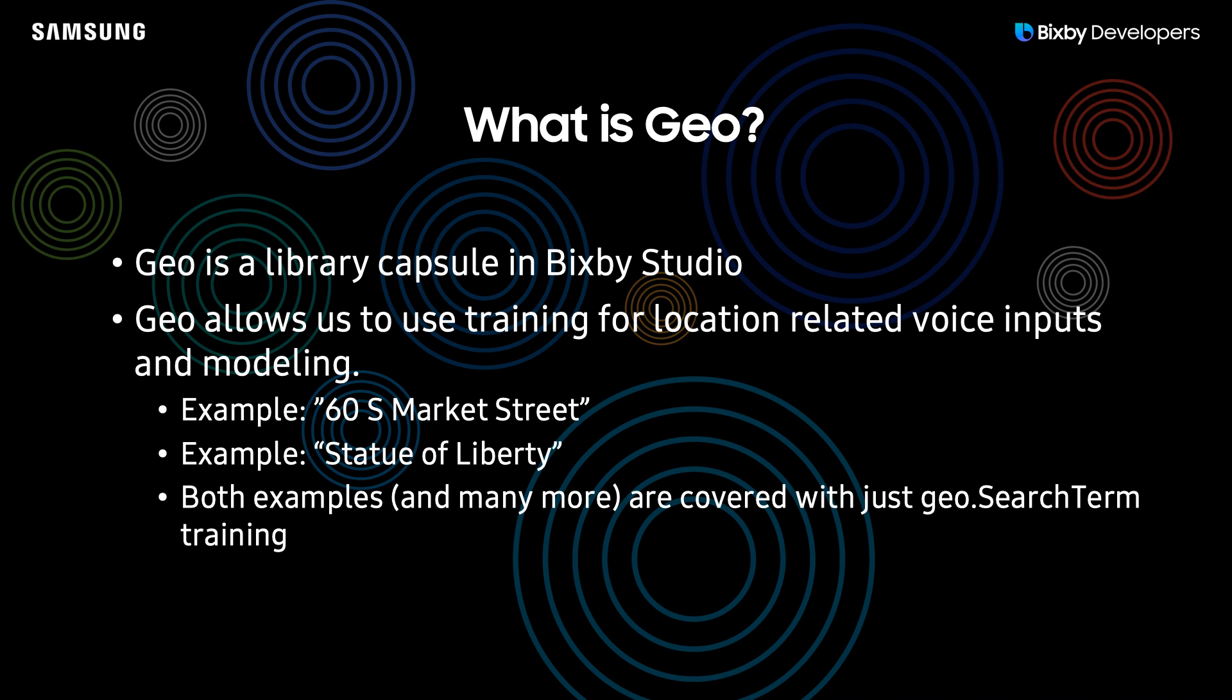For example, the following two queries, 60 South Market Street and the Statue of Liberty, are both handled by Geo just with the simple geo.search term trainings.